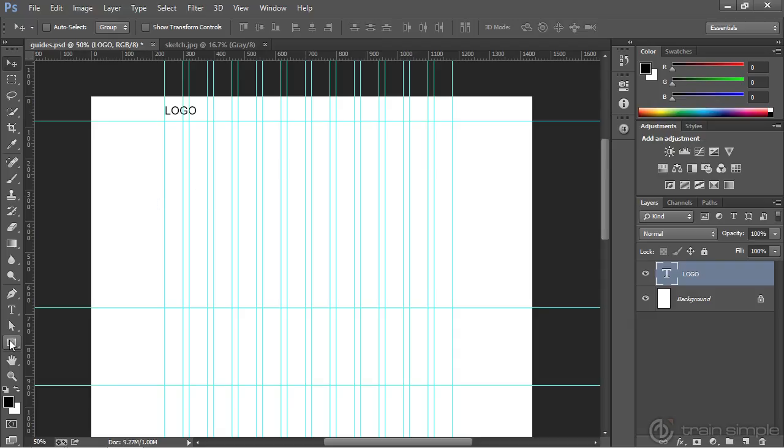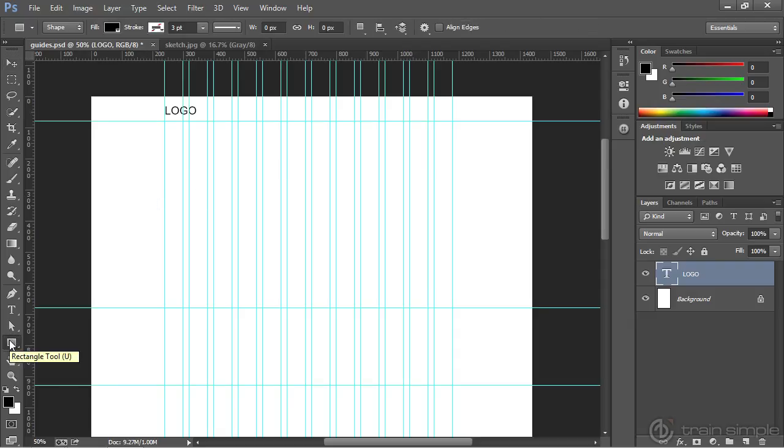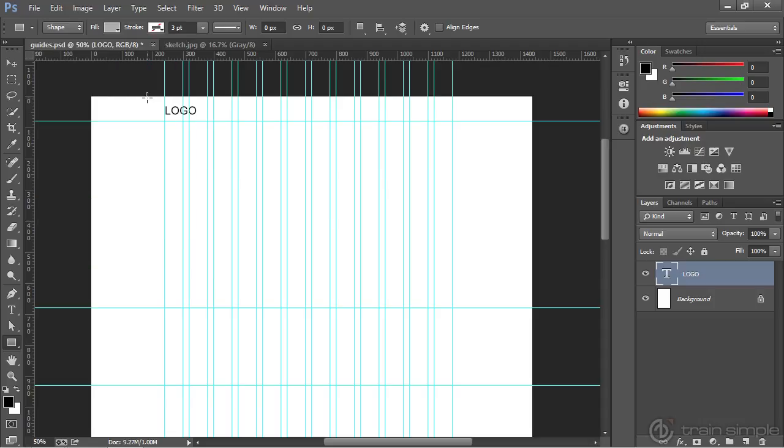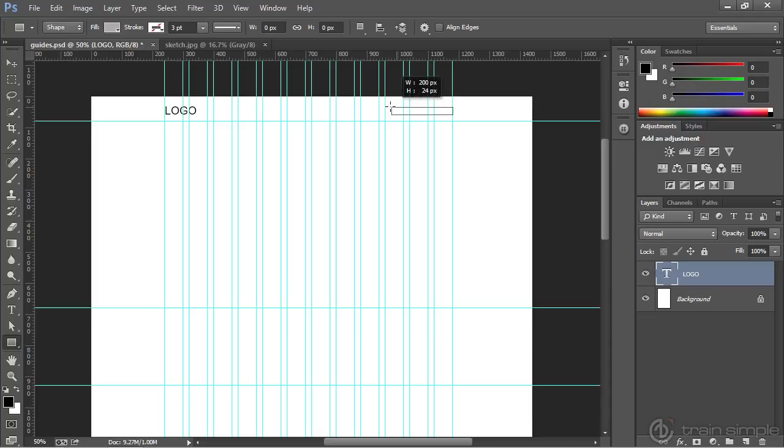With this selected, I'm going to come over and change the fill color to more of a gray color. This is really personal preference. I like using grays here. You can go ahead and choose your own colors. I know that I want the nav system to really occupy these four columns here. So I'm just going to click and drag a rectangle across these four columns.